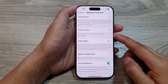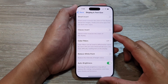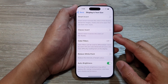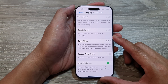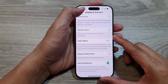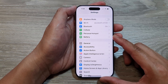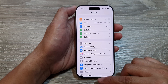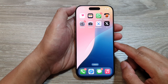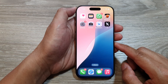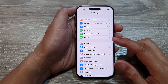How to turn on or turn off Classic Invert to reverse the colors of the display on the iPhone 16 series. First, let's return back to the home screen by swiping up at the bottom of the screen. And from the home screen, tap on Settings.